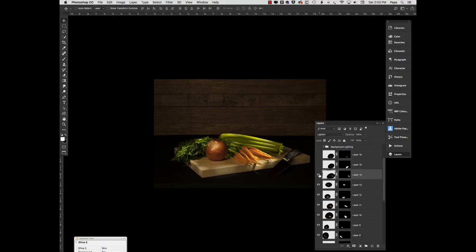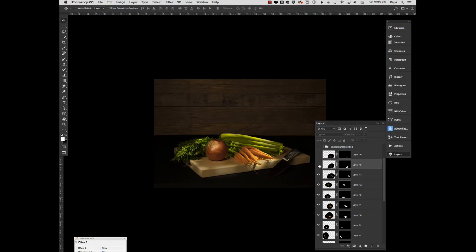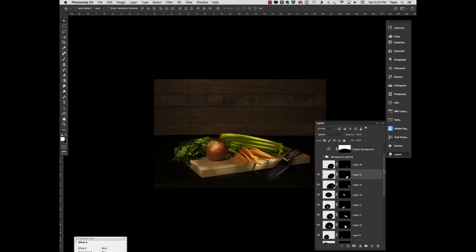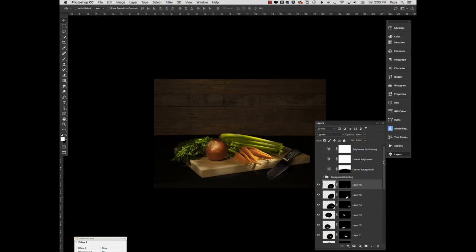And over here, we start on the knife, the knife handle we brought in and that threw a little bit of light on the cutting board as well, which is not bad. I like that. Then we brought in the edge of the knife blade. And we brought in a little more of the knife blade to give it some more definition. So that's it for that part of it.